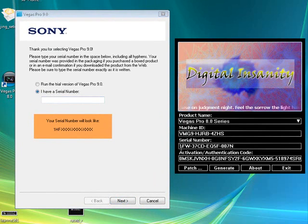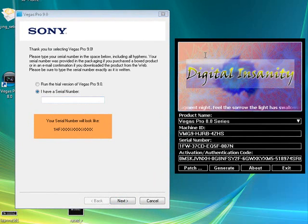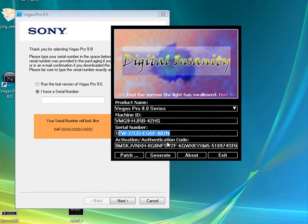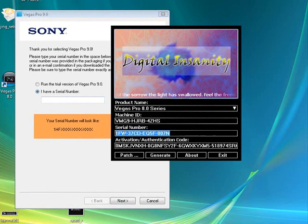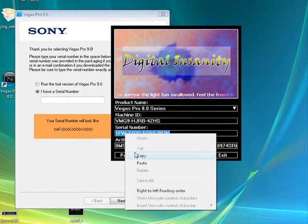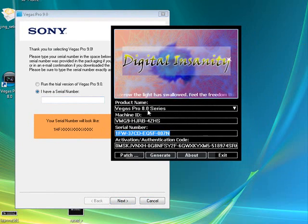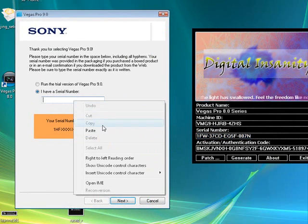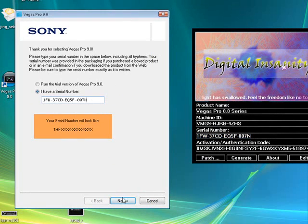So just, right here, just copy the serial number. Just copy it. And then paste it right here.